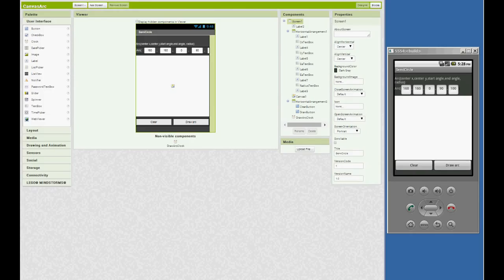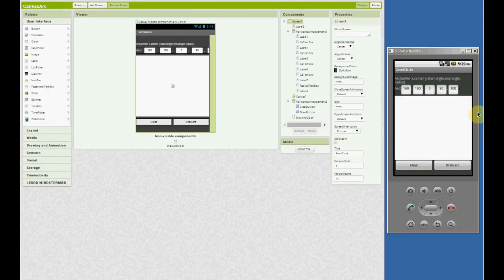Hello again app inventors. This is one of my methods to draw an arc on the canvas using the draw point method. You can also use the draw line block. I find the draw point is just simpler, so I'll start with that. Maybe do the draw line example later. So let's start with the project.